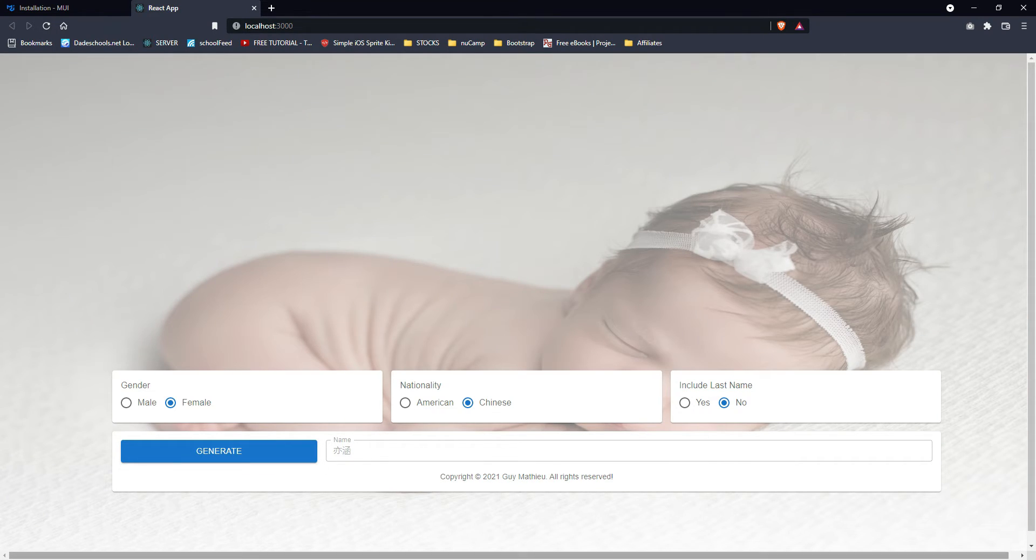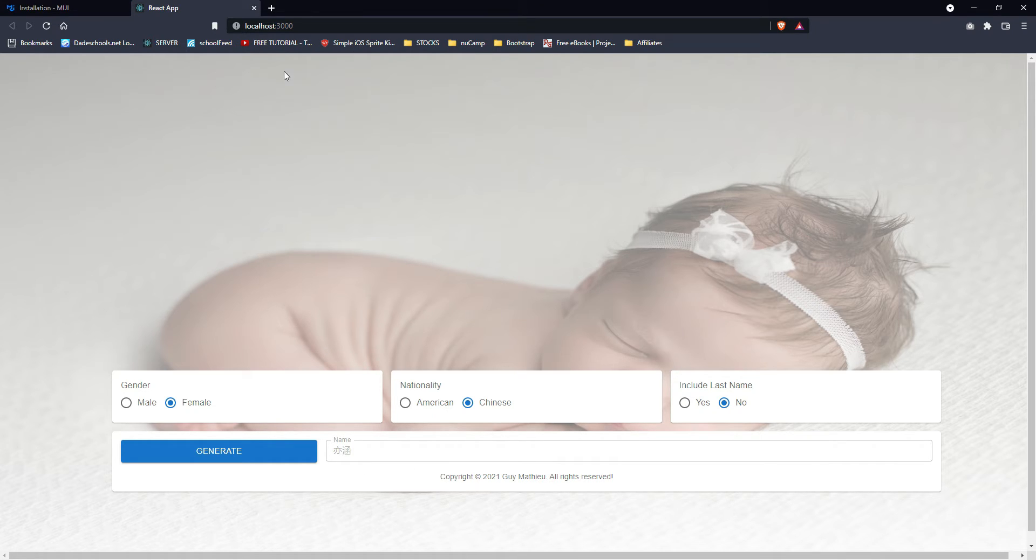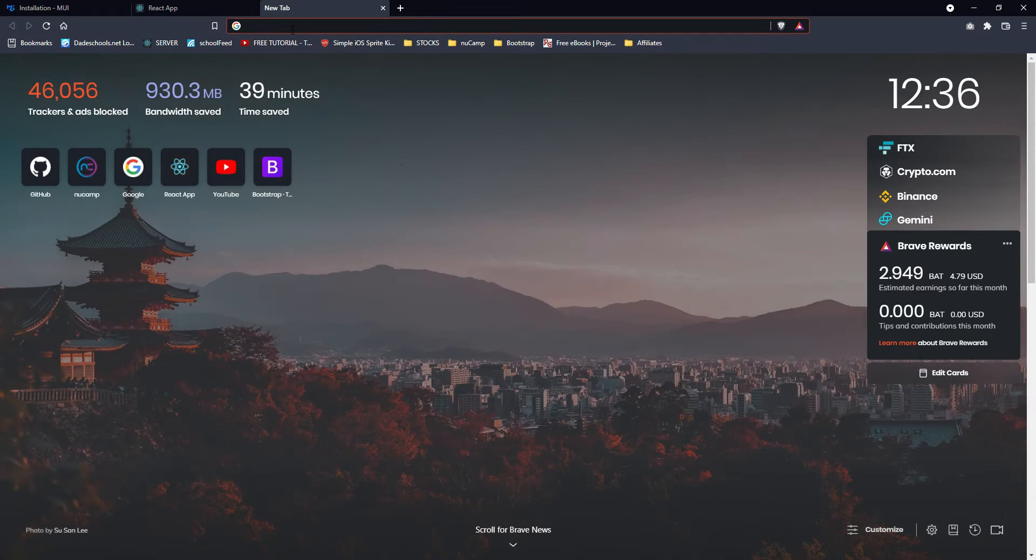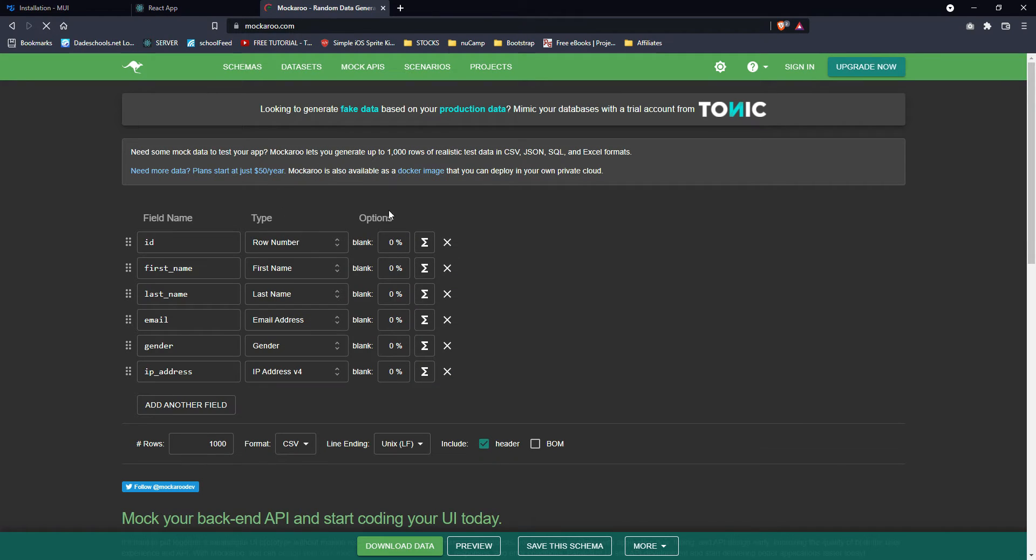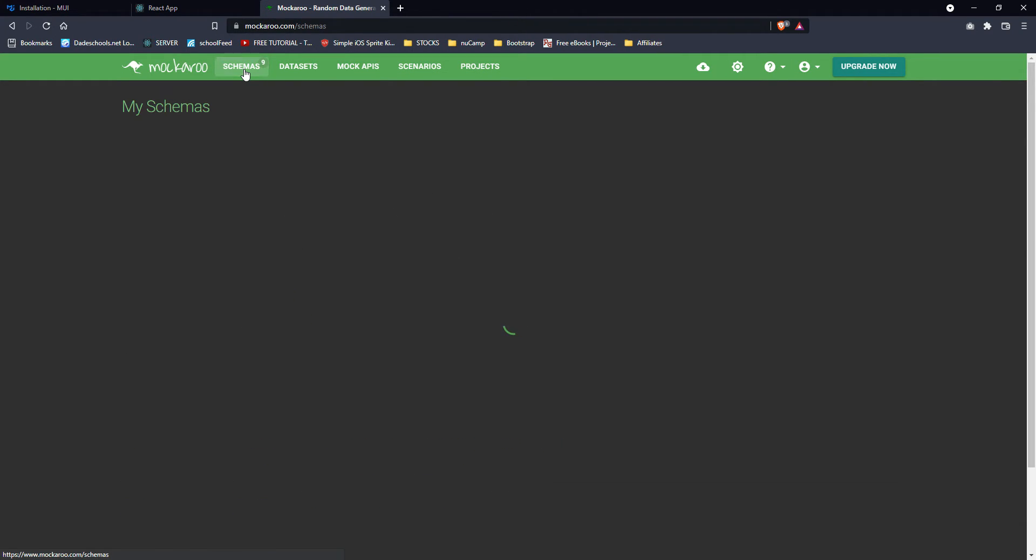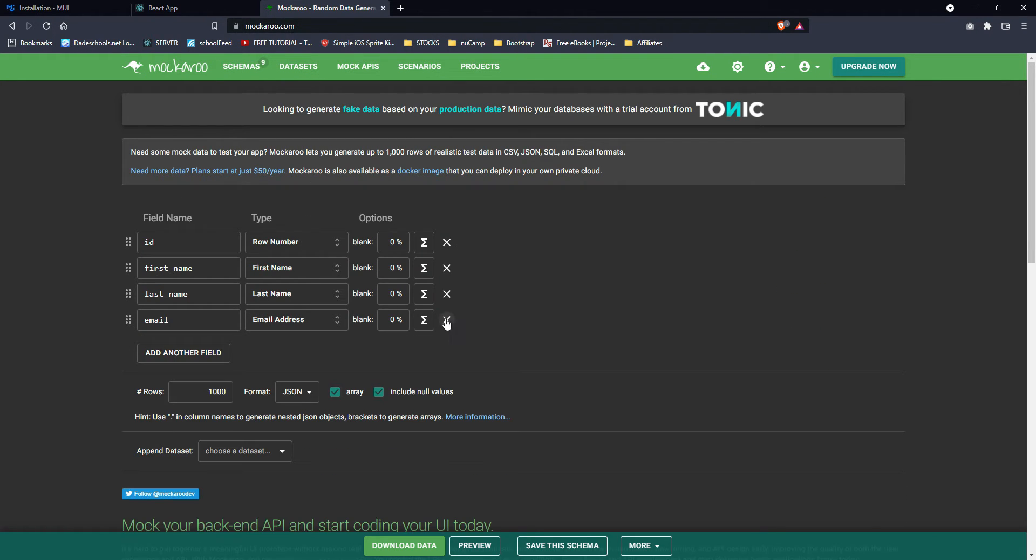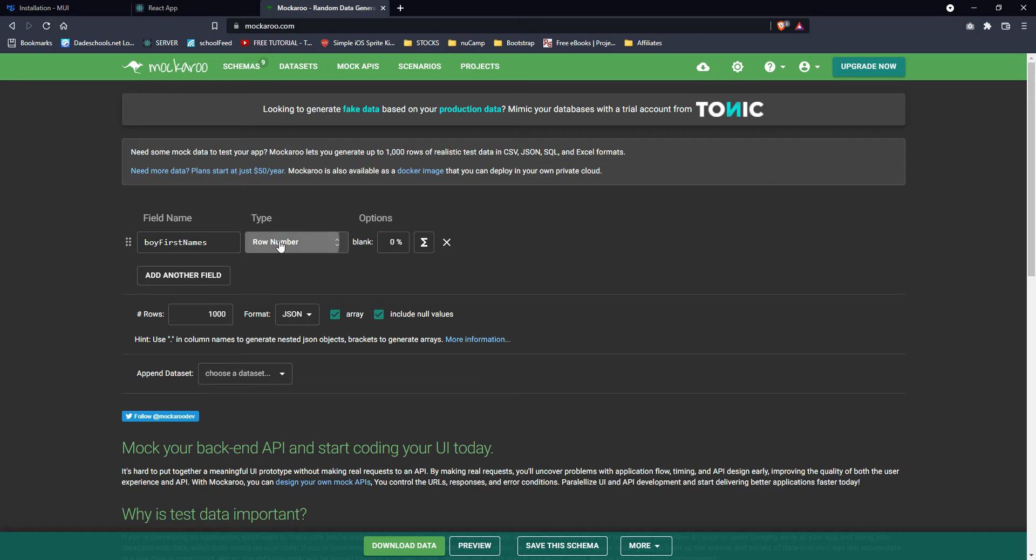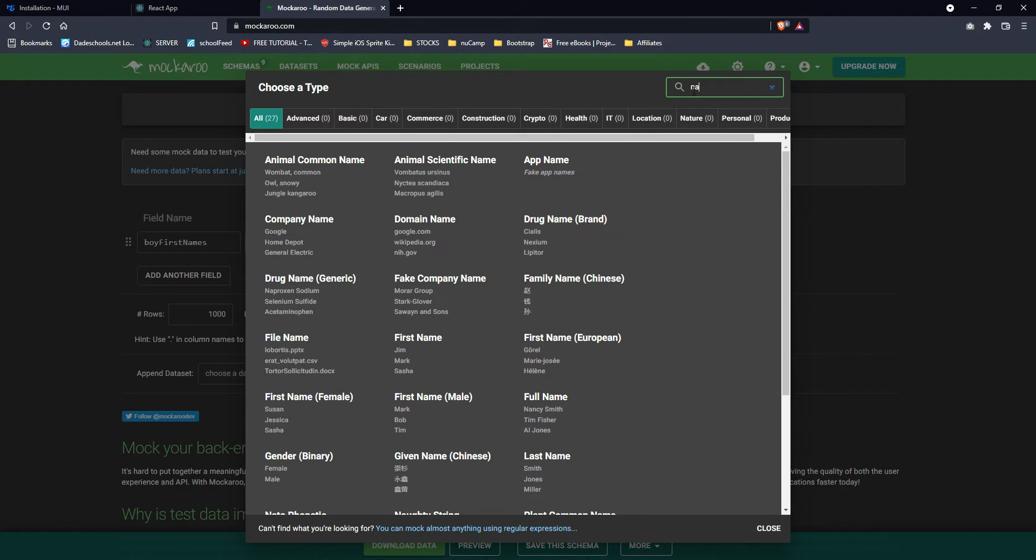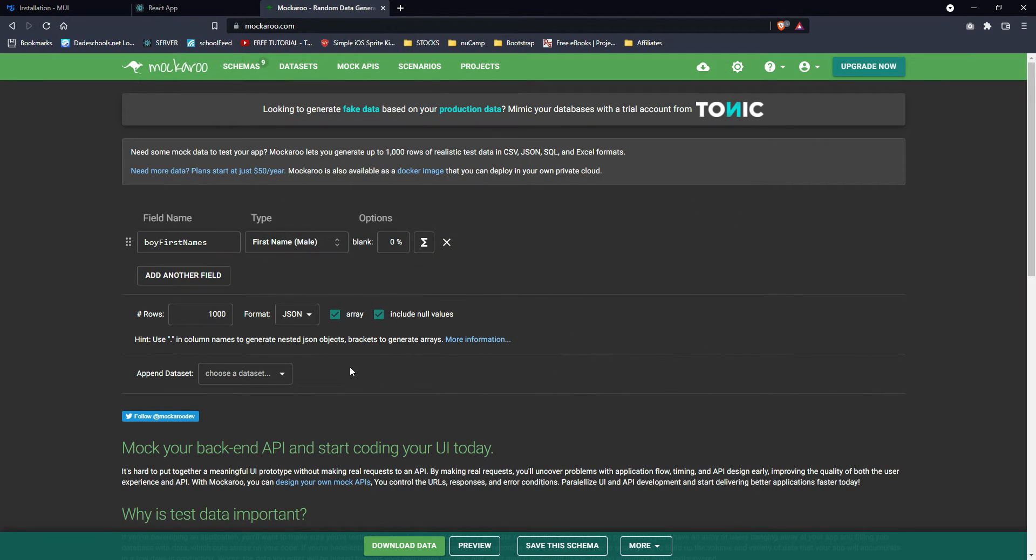Well, now you're probably wondering how did I get the names. So pretty much what I did was I went on Mockaroo and I created a new schema. All I needed was for the boys, I just say boy first names, click on the type, select name.